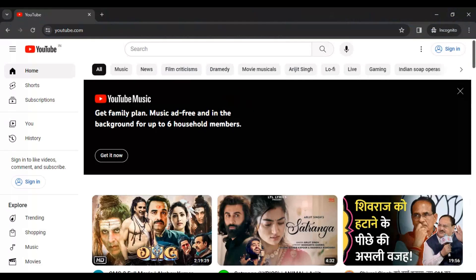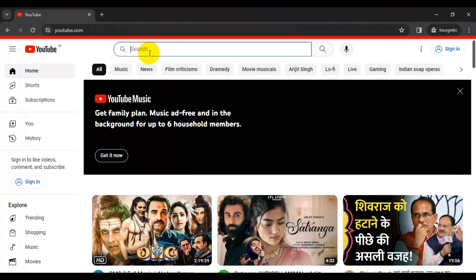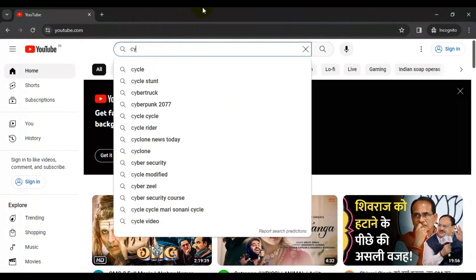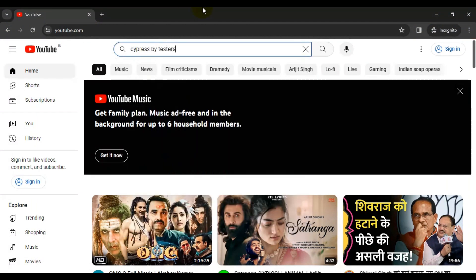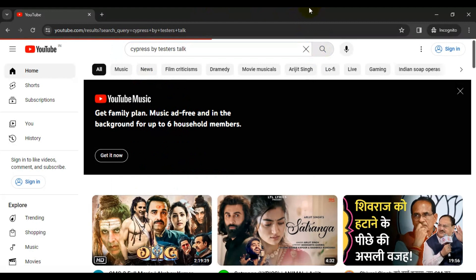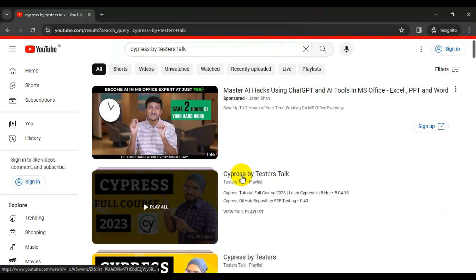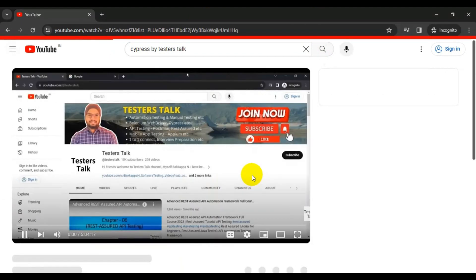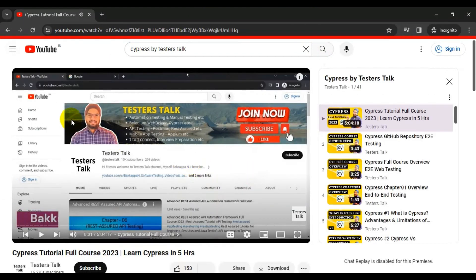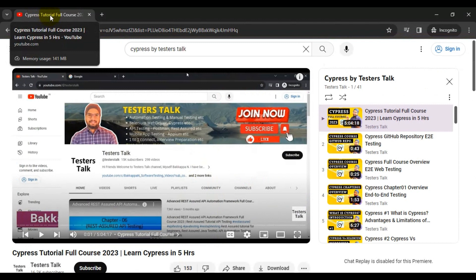Here I will navigate to youtube.com, then in the search text box I will enter 'cypress by testers talk', then I will click on the search icon, and then we are going to click on the cypress by testers talk playlist. We are going to validate the web page tab title — it is a video description followed by a hyphen and YouTube.